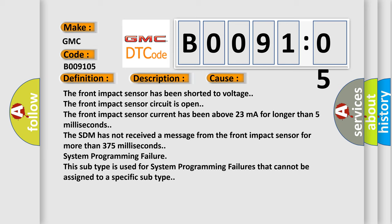The SDM has not received a message from the front impact sensor for more than 375 milliseconds. System Programming Failure: this subtype is used for system programming failures that cannot be assigned to a specific subtype.